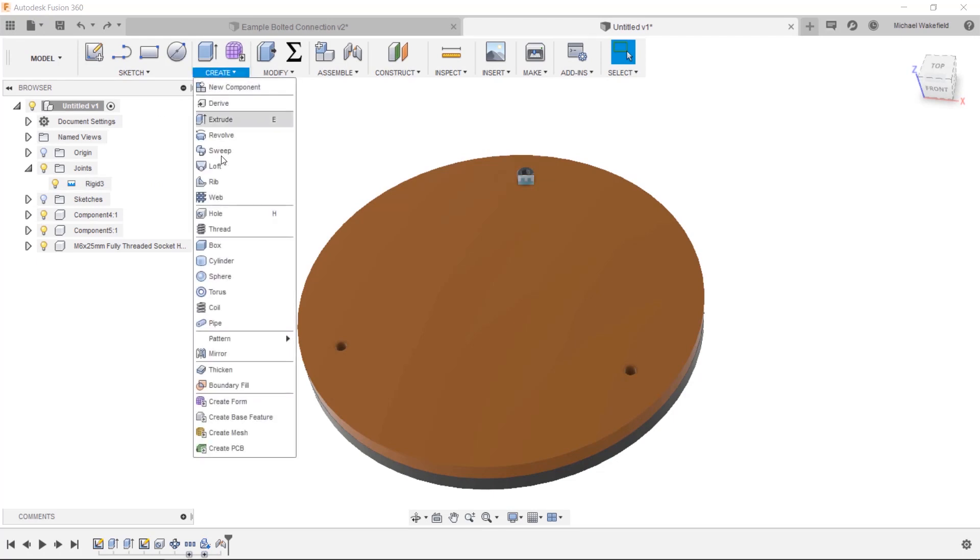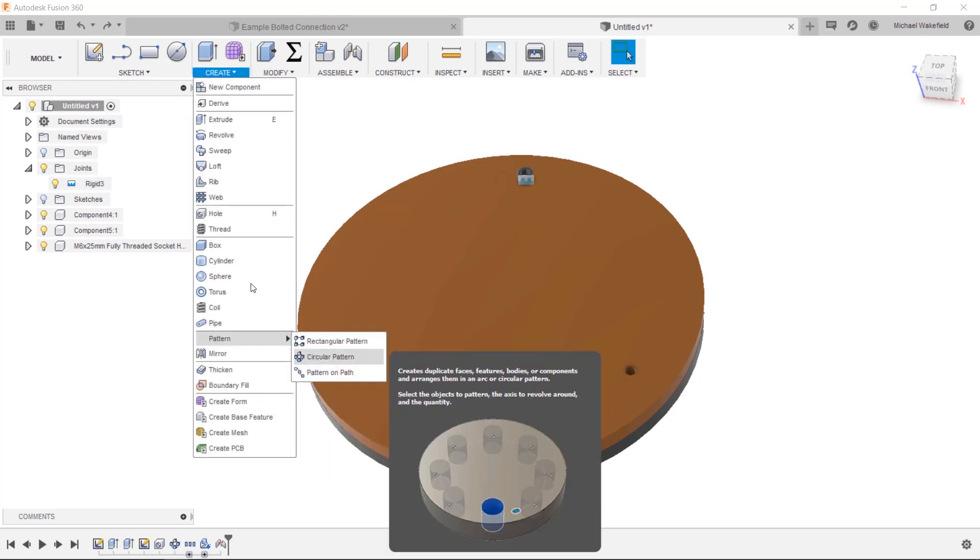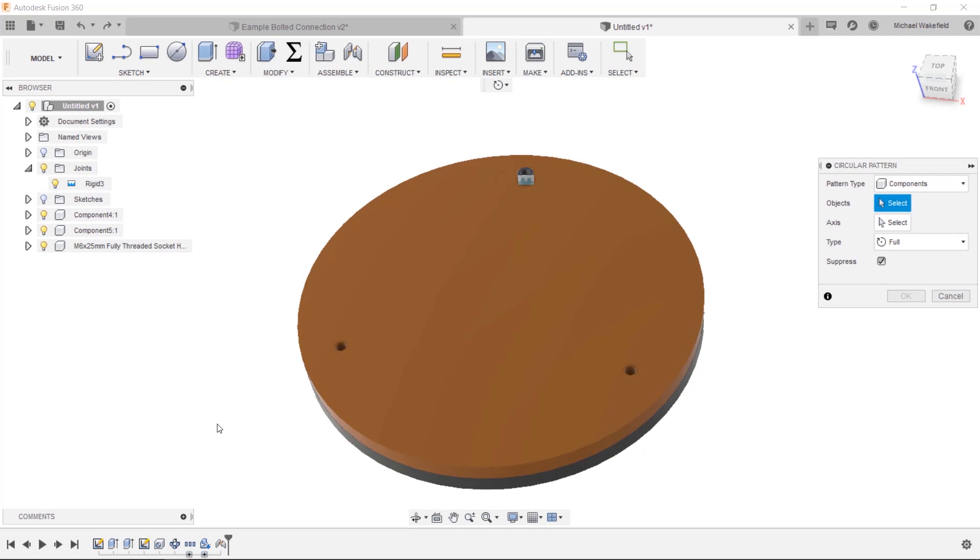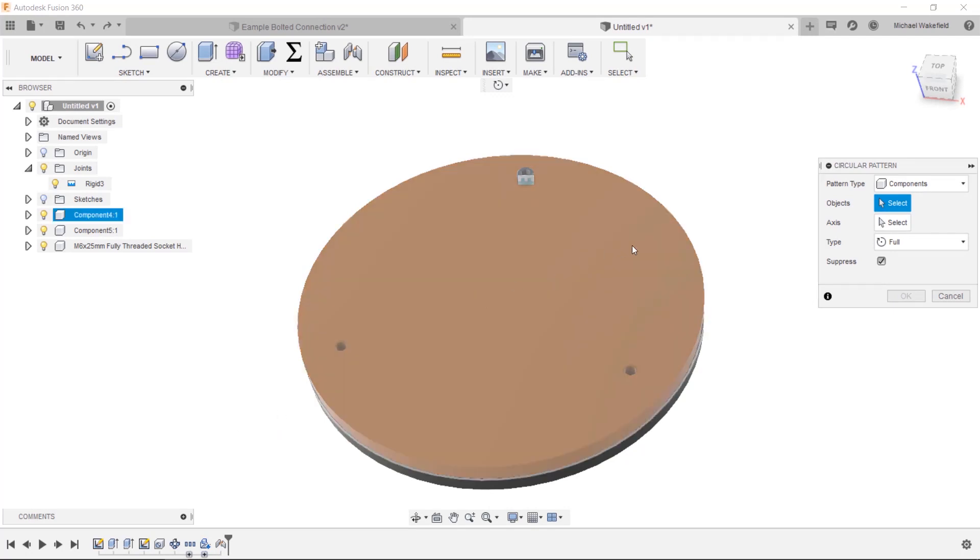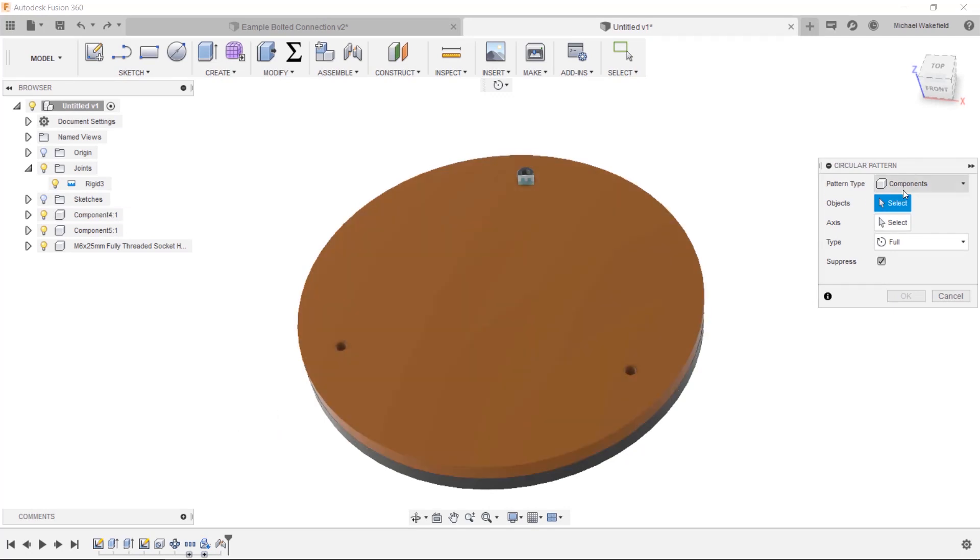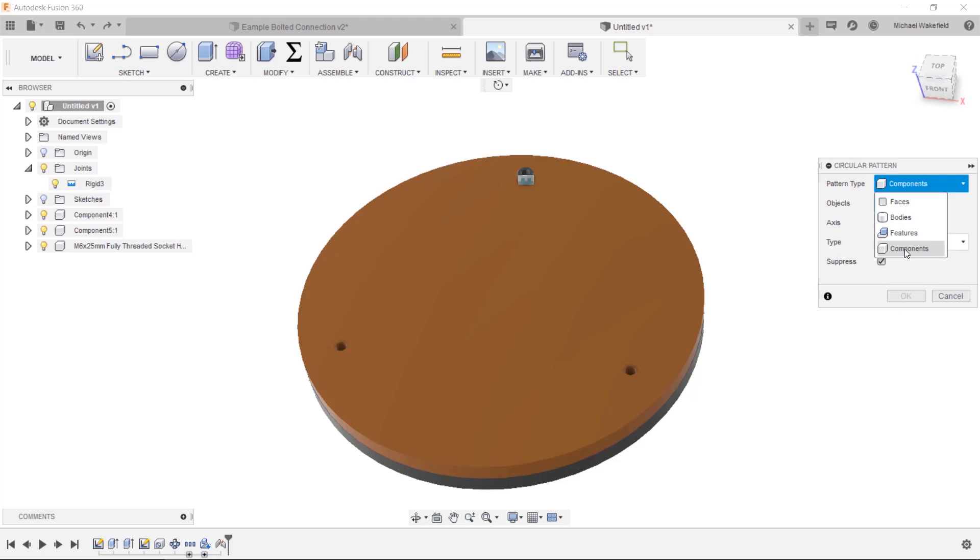So if I went in and tried to make a pattern of this, let's make a circular pattern to follow those holes. One thing to remember about all the pattern types and a couple other commands is that you can choose what you want to pattern: faces, bodies, features, or components.